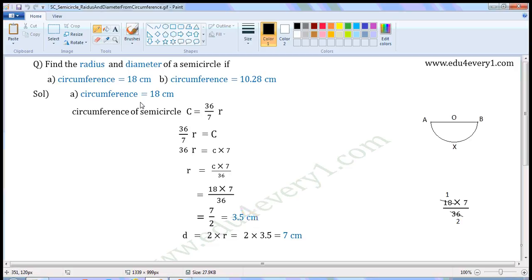Diameter is equal to 2 into radius, which is 2 into 3.5, equal to 7 cm. Units of circumference are cm, so units of radius and diameter will also be cm.